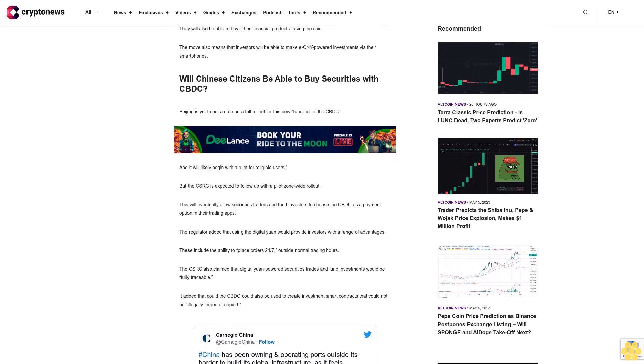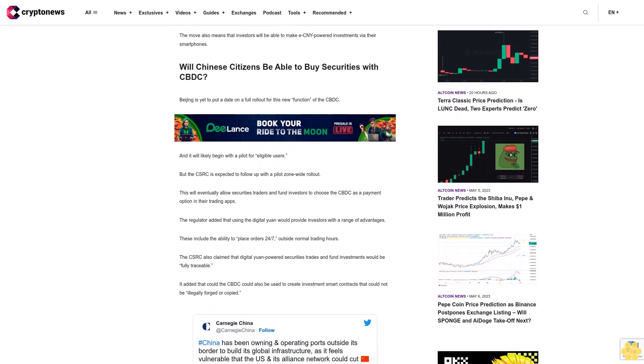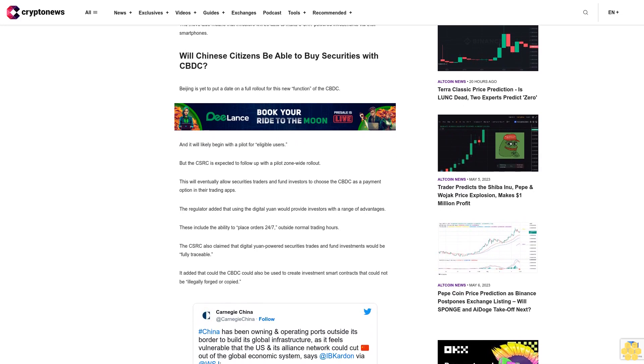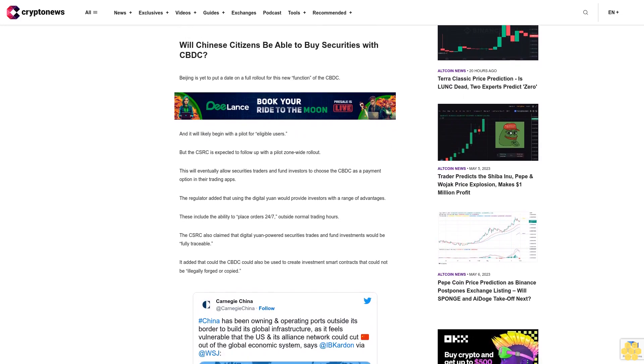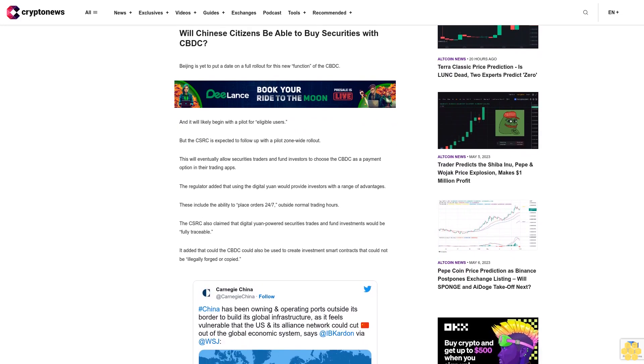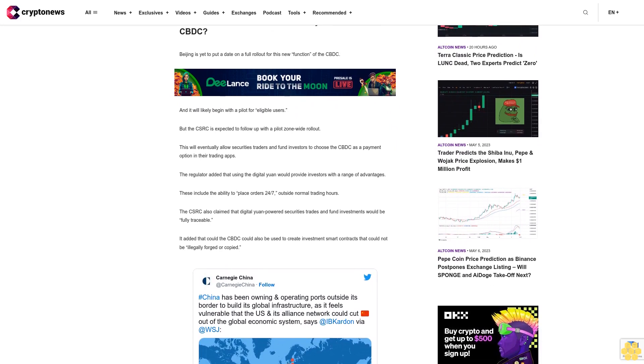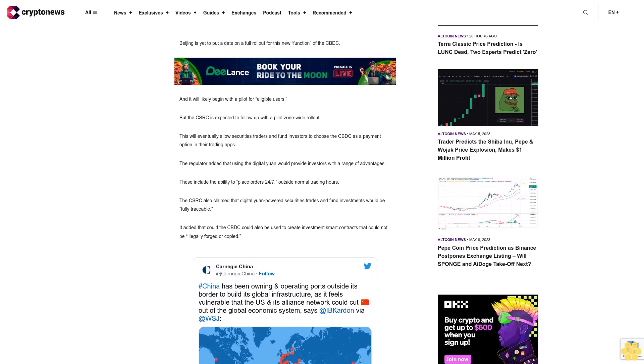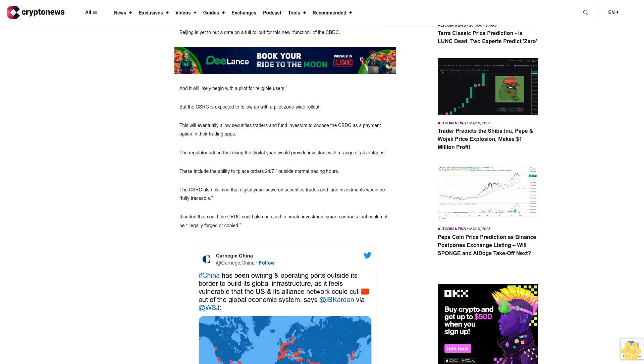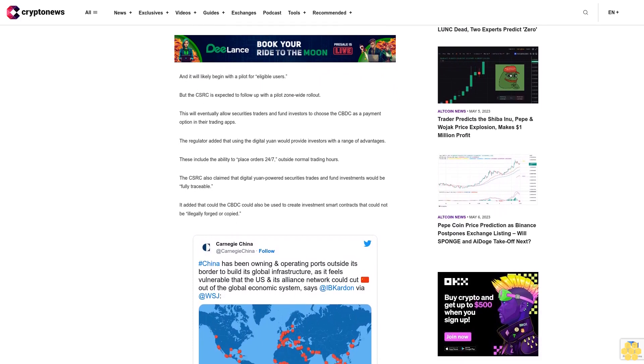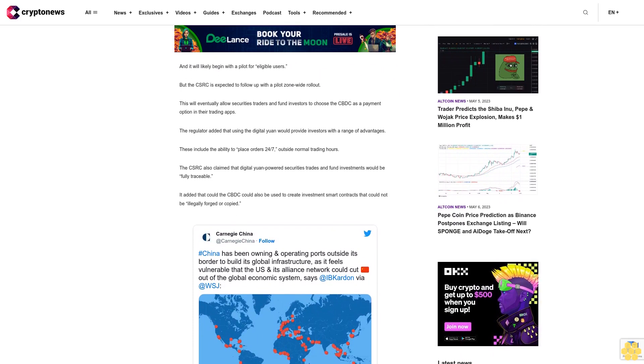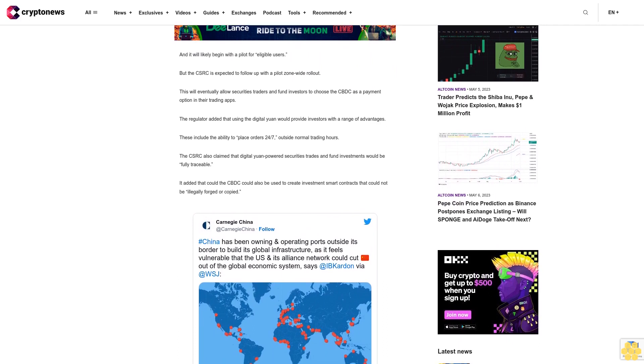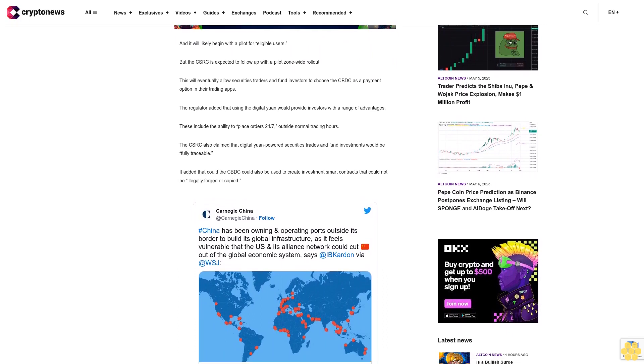The regulator added that using the digital yuan would provide investors with a range of advantages. These include the ability to place orders 24/7 outside normal trading hours. The CSRC also claimed that digital yuan powered securities trades and fund investments would be fully traceable. The CBDC could also be used to create investment smart contracts that could not be illegally forged or copied.